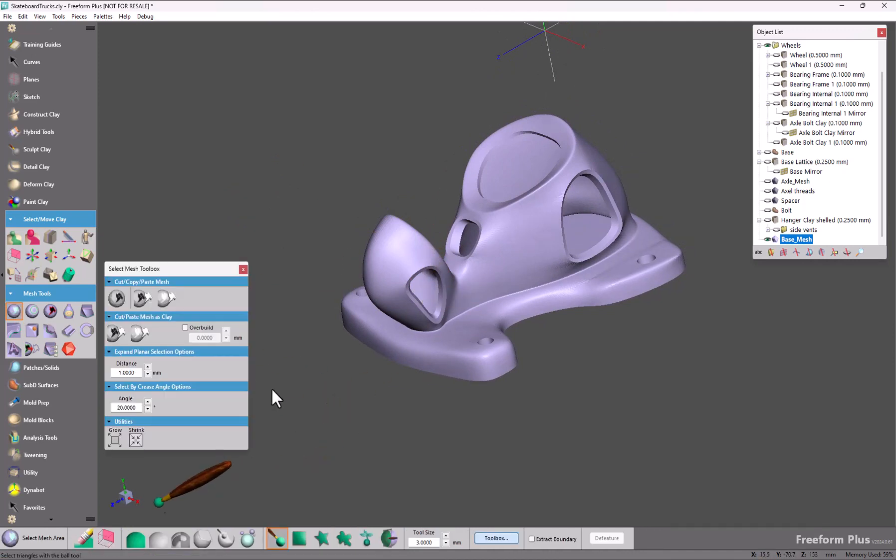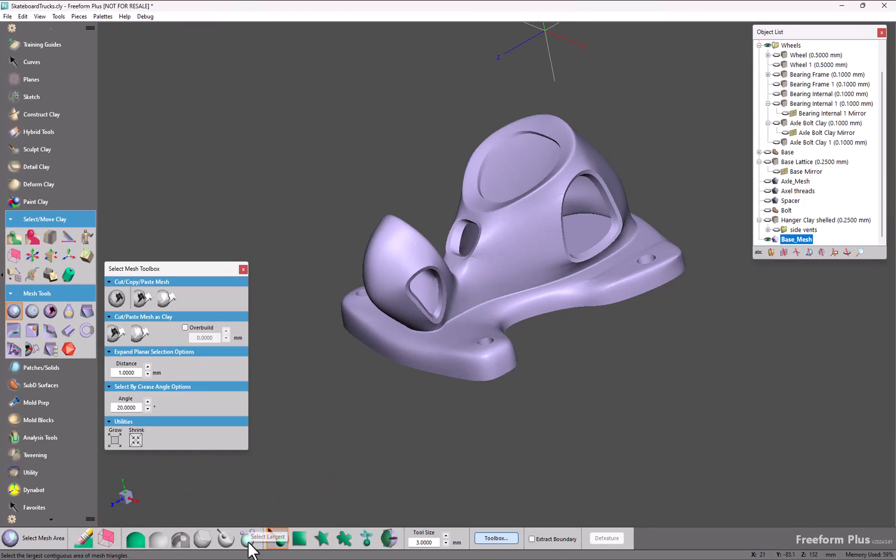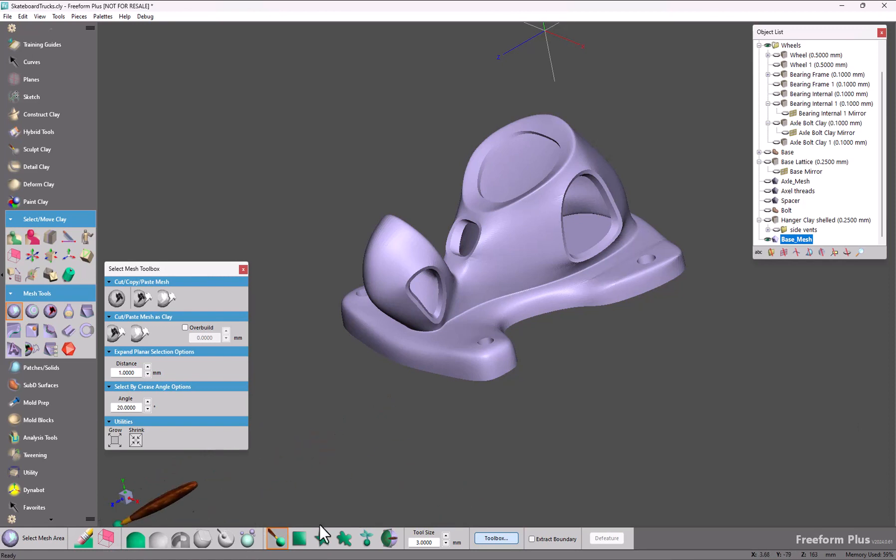So you can see that we have the 2D mode, we have the select largest mode, but now we have reorganized the mesh select area tool so it is similar to select clay.